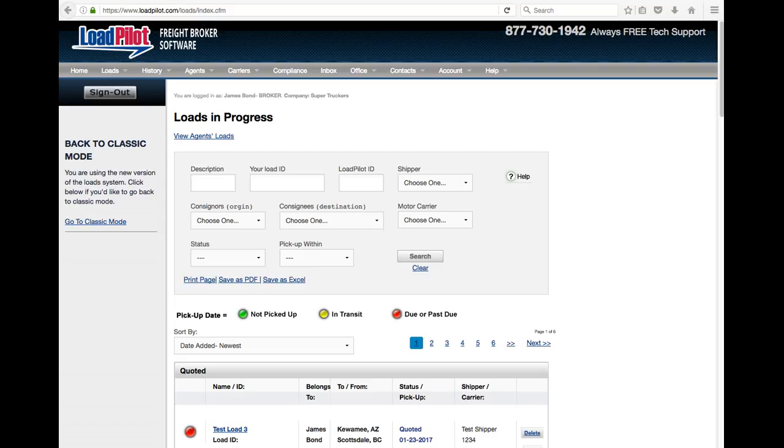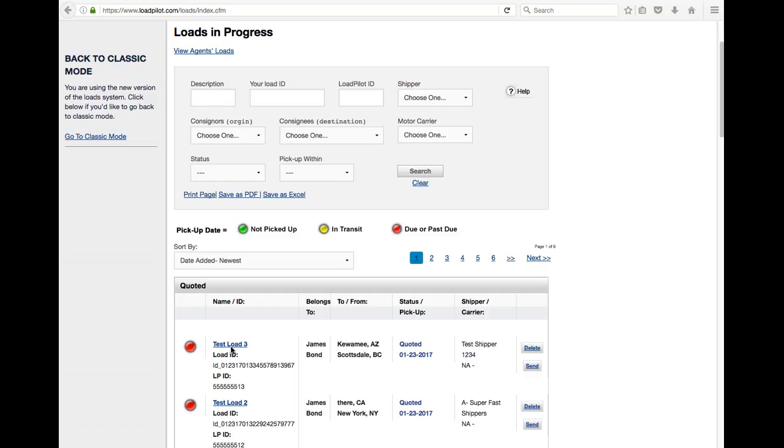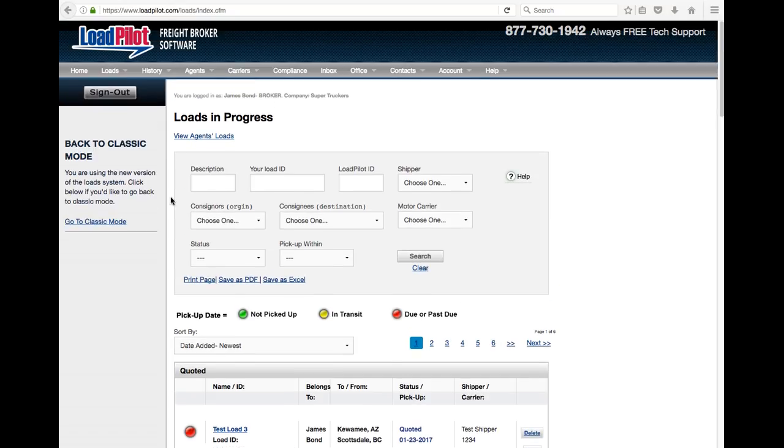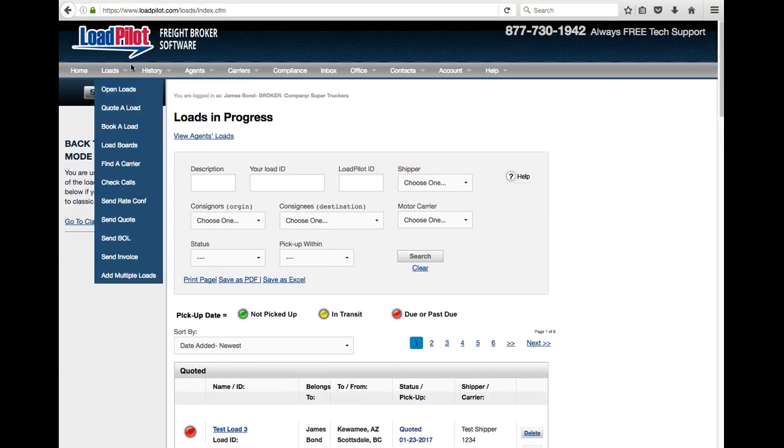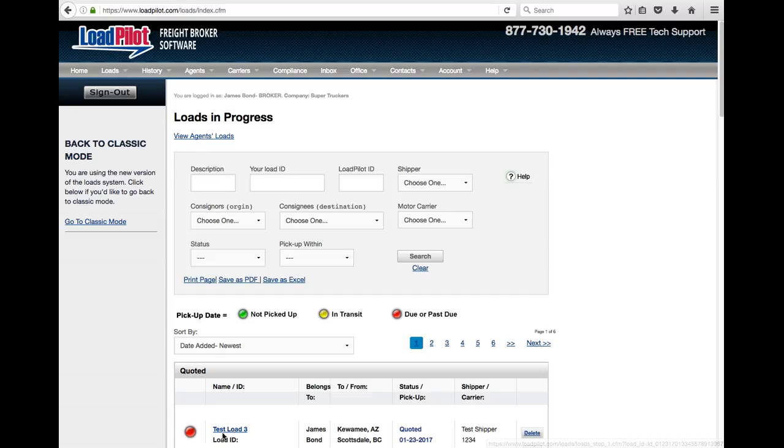This video will show you how to add a custom load ID to any load. For example, here we are in the loads process. I can either click on an existing load or I can make a new load. Just go under loads and go to quote a new load or book a new load.